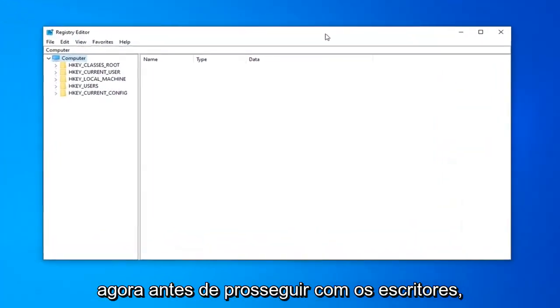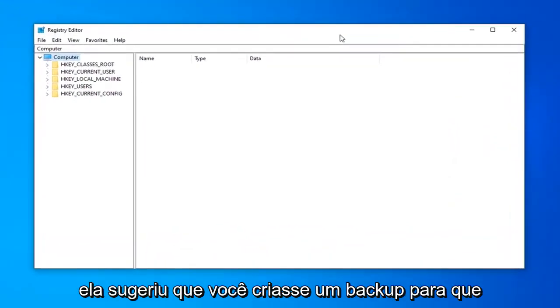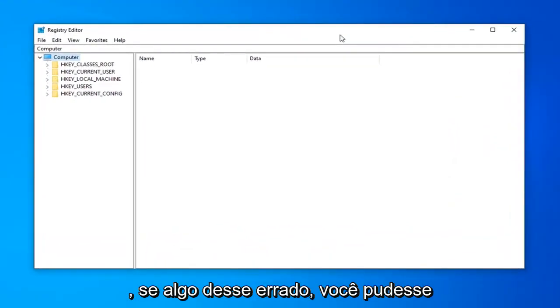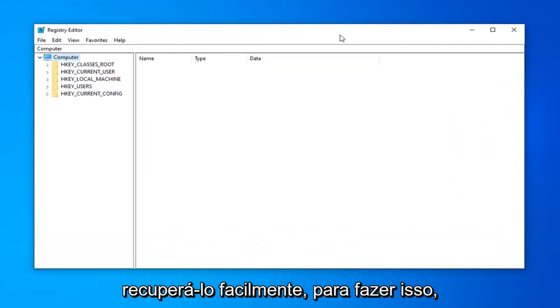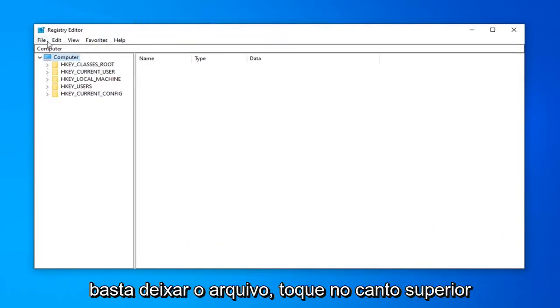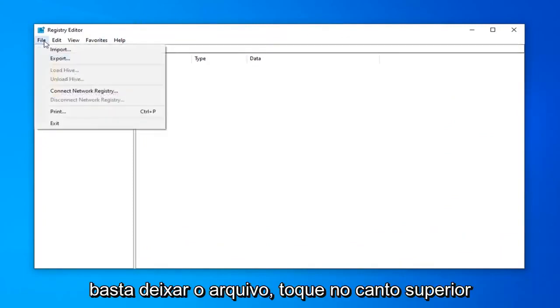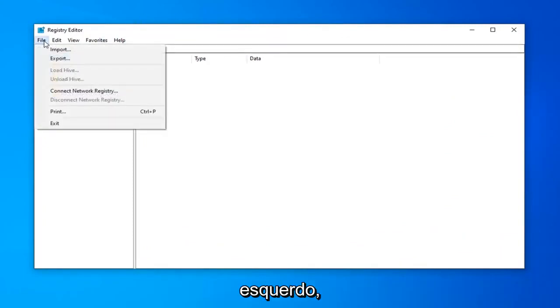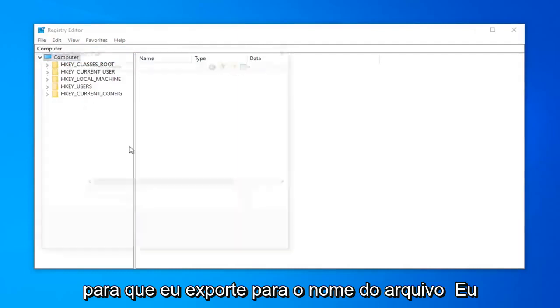Now before you proceed in the registry, I highly suggest that you create a backup of it. So if anything went wrong, you could easily recover it. In order to do that, just left click on the file tab up in the top left. Select Export.